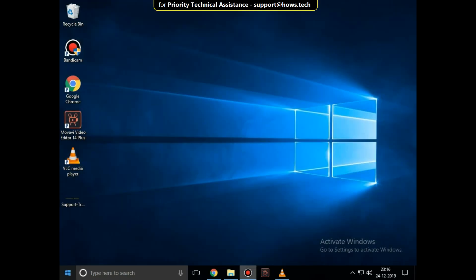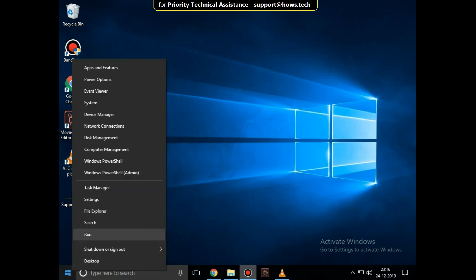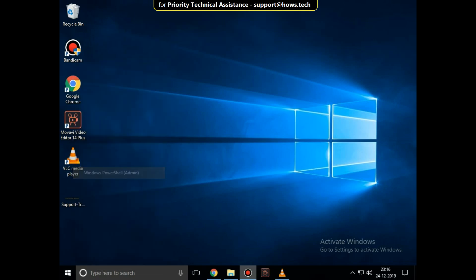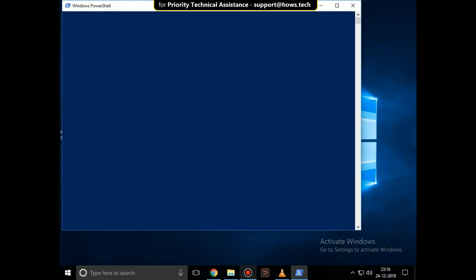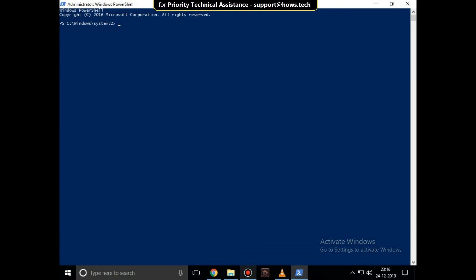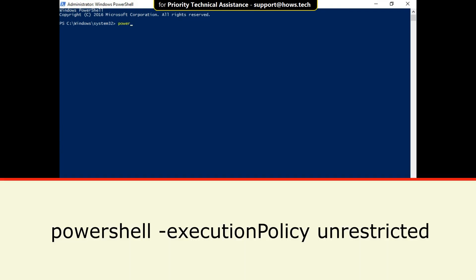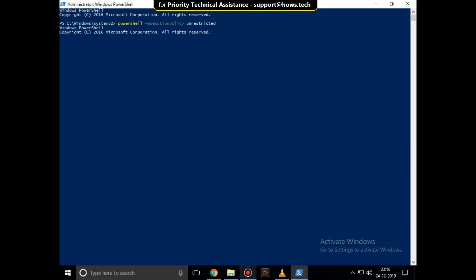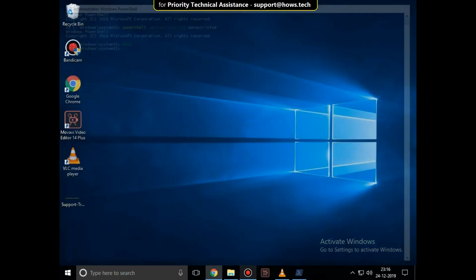Now right-click on Start icon and select Windows PowerShell. Then type this command carefully: powershell space dash execution policy space unrestricted, and hit enter. And finally, type exit to close this PowerShell.